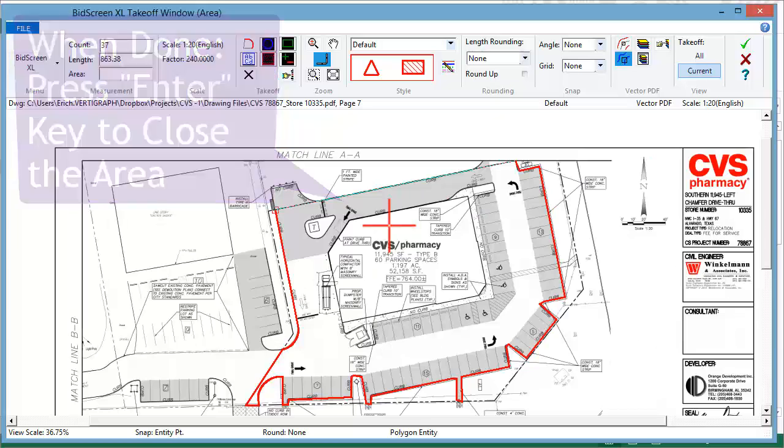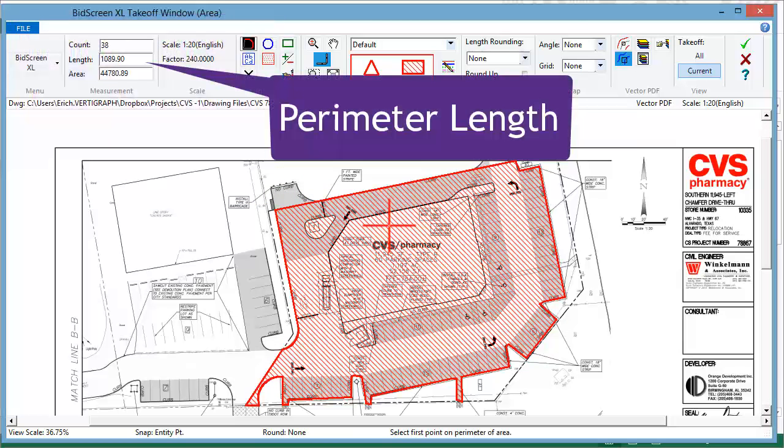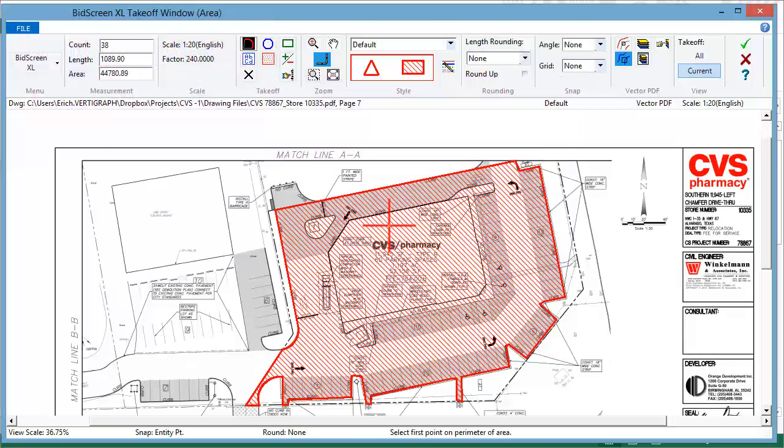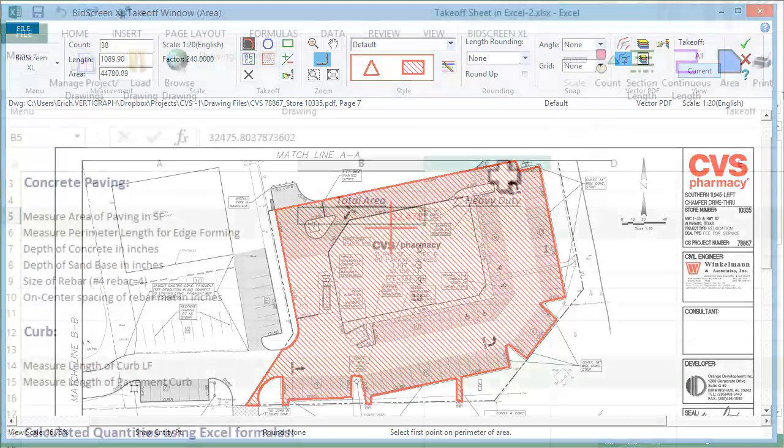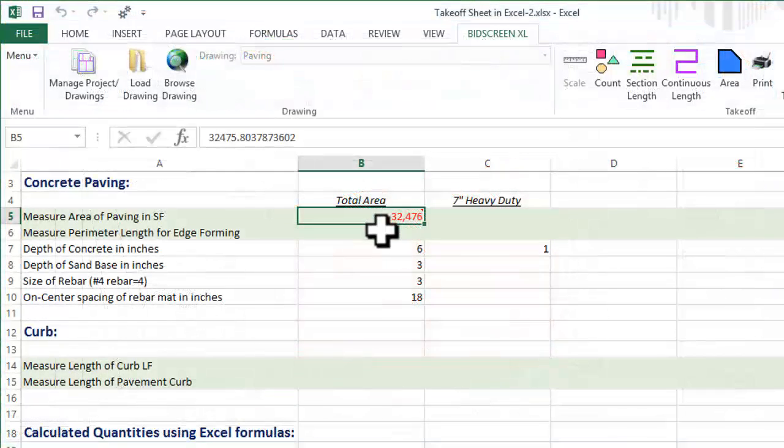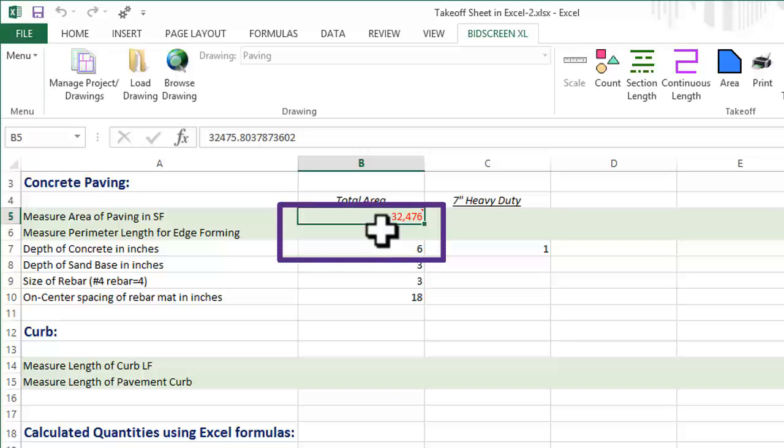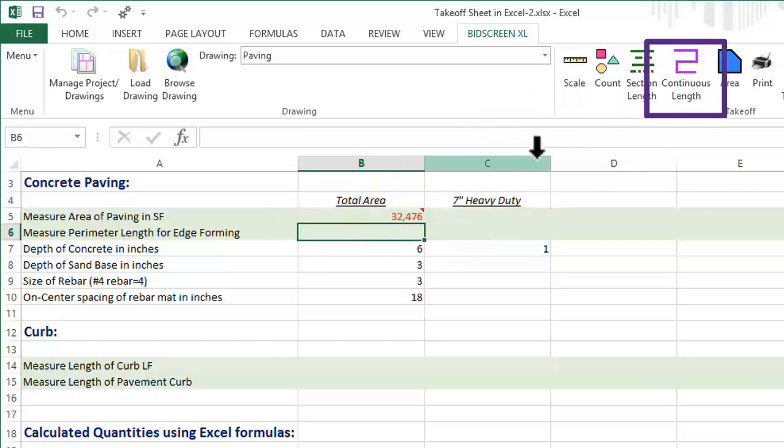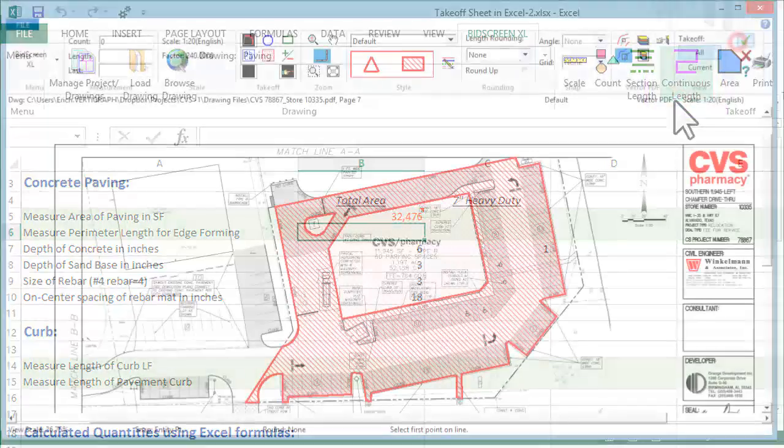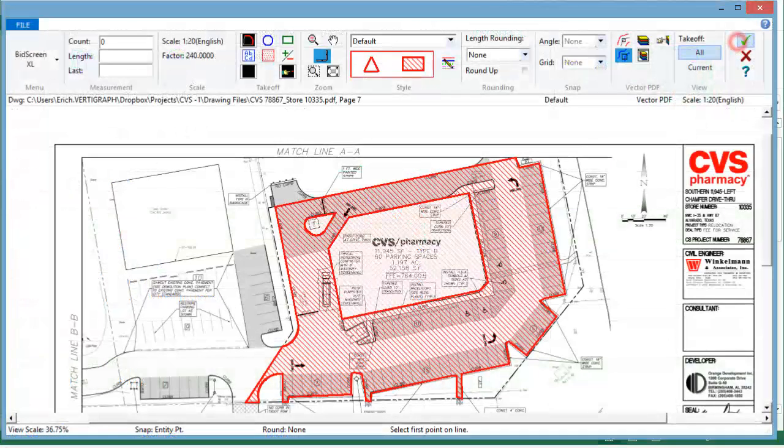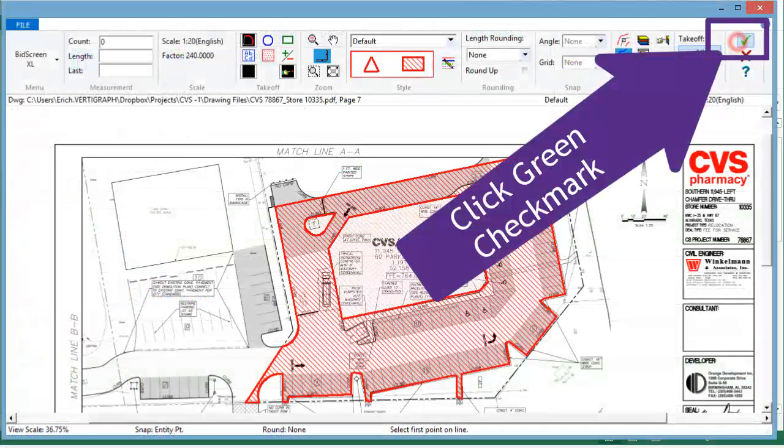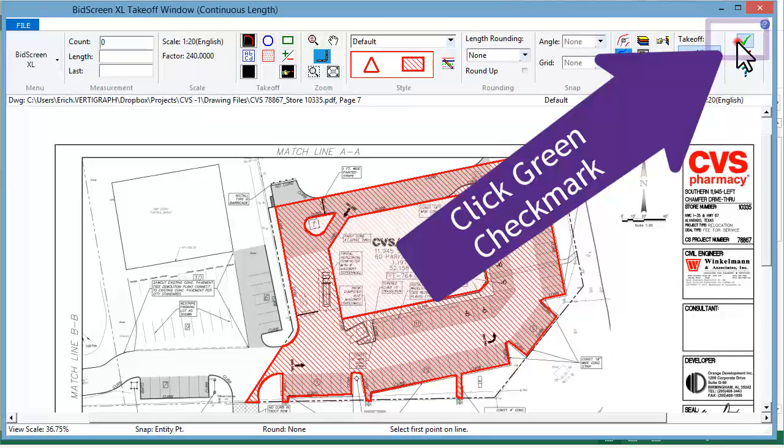When measuring areas, the perimeter length is also calculated. To record the perimeter length in a different cell, move to the new cell. Select Continuous Length. Record the area measurement into the Excel cell by clicking the green check mark.